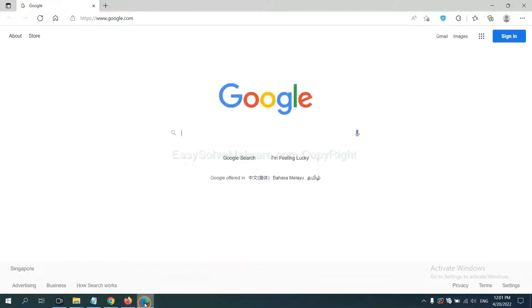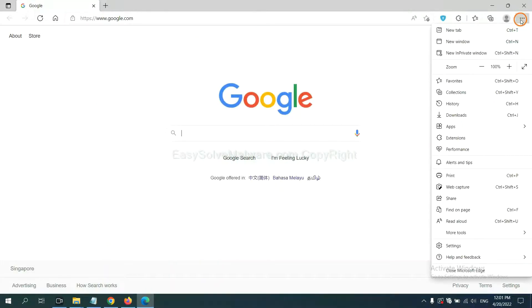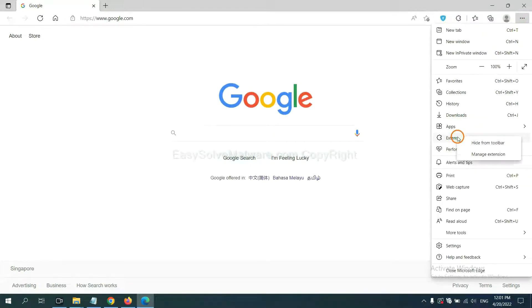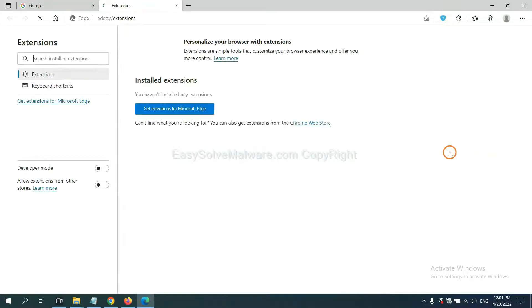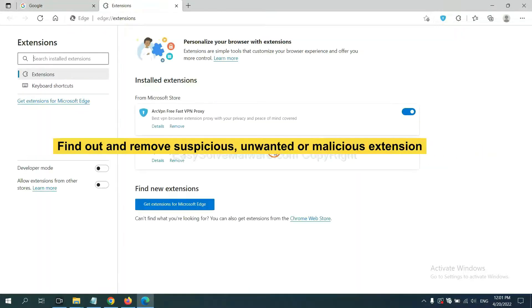On Microsoft Edge browser, click the menu button, right-click on Extensions, and click Manage Extensions. Now delete all the suspicious or unwanted extensions by clicking Remove.